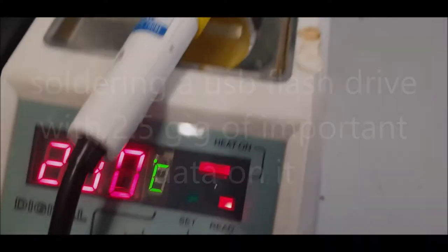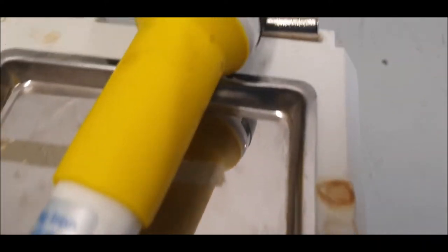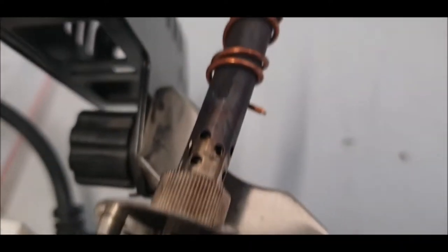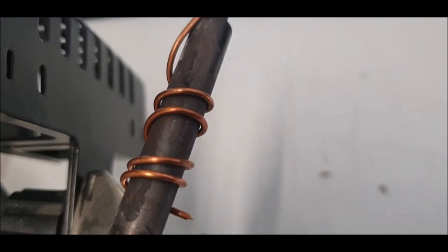OK, we're going to have a go at trying to fix a USB stick. So I've wrapped some coiled copper wire to make the tip even finer, if this will work.